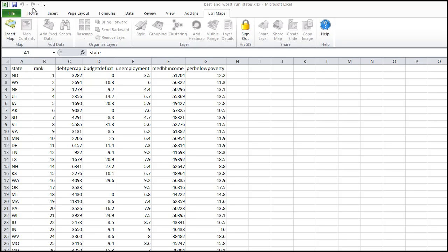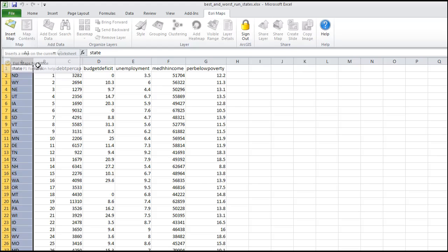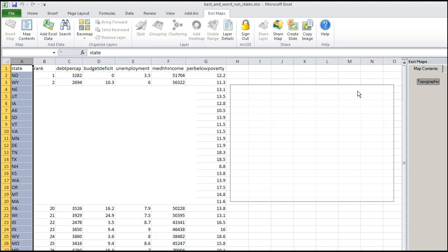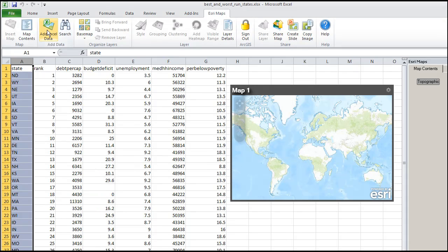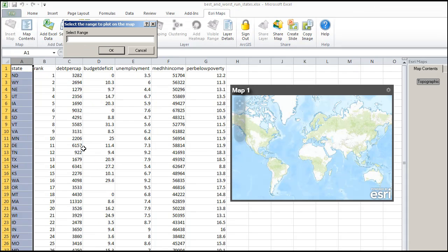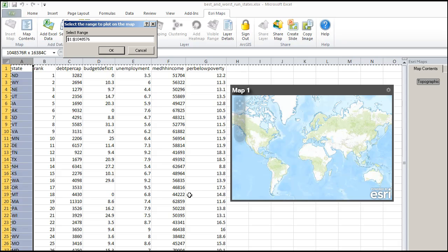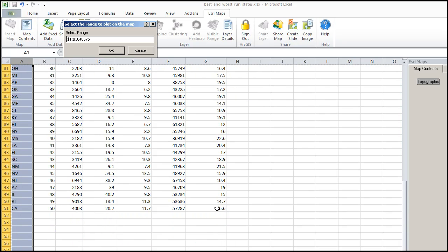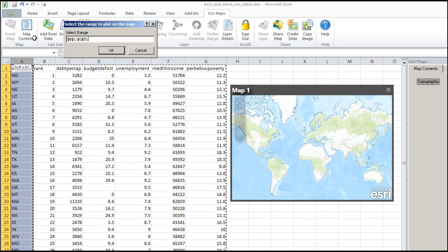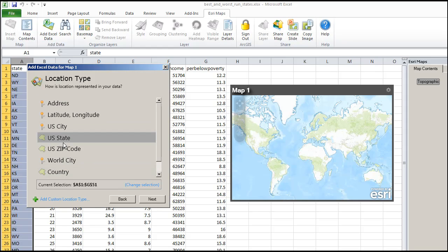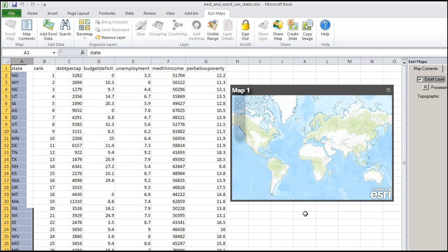I am going to insert map. Here is my map. I am going to move it over to the side. Add Excel data. And I am going to select the range. The data is by US state. Add data to map.